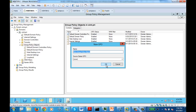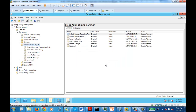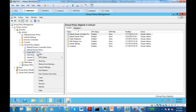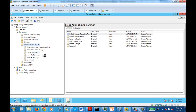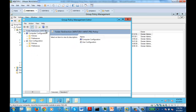In our case, we're going to create a setting for folder redirection. I'm going to create a policy for folder redirection — you just create an empty GPO. Once the empty GPO is created, all you need to do is right-click on that GPO and then select Edit.